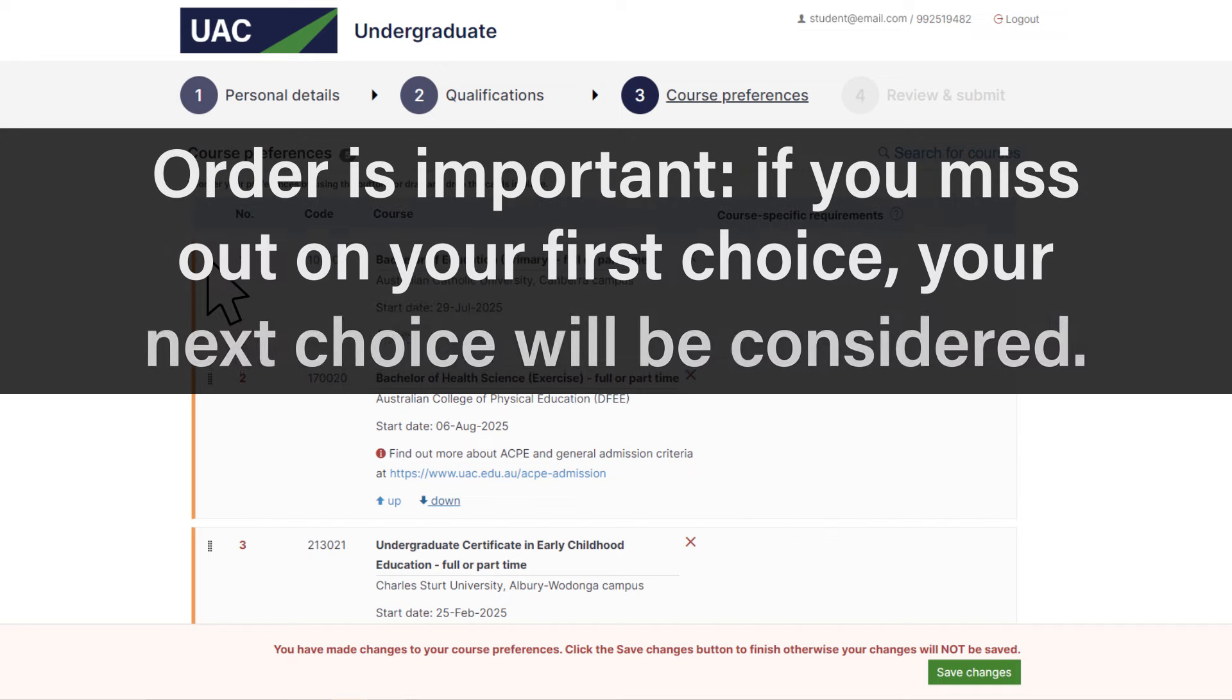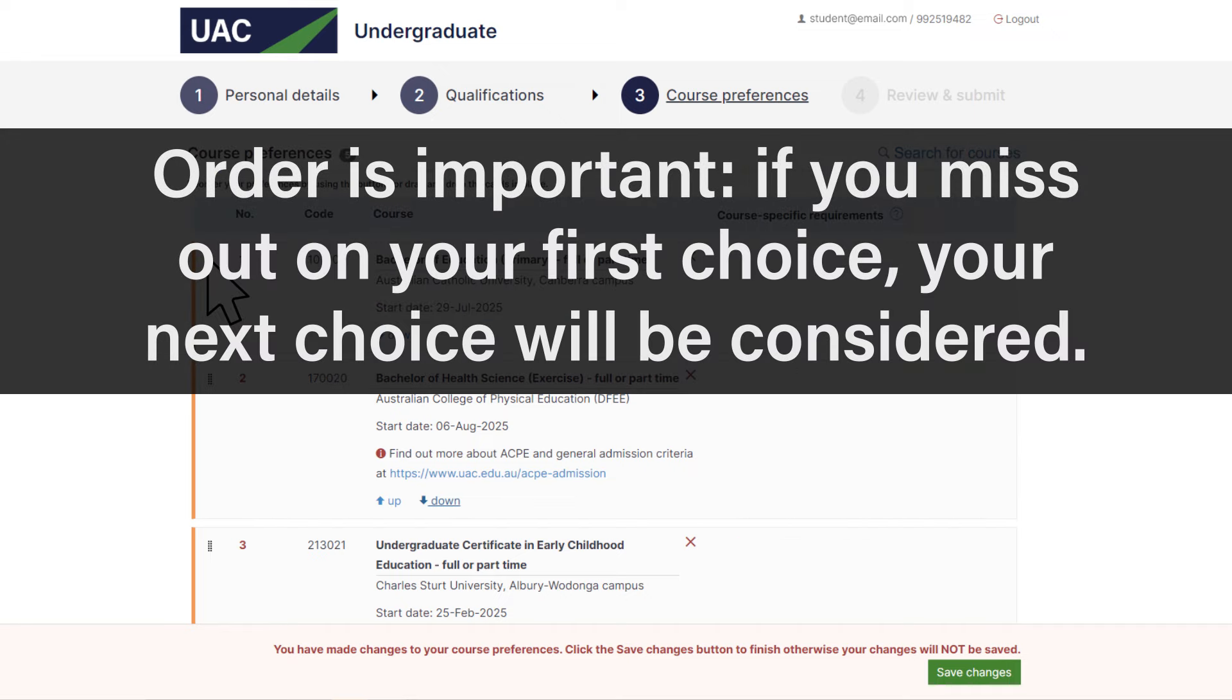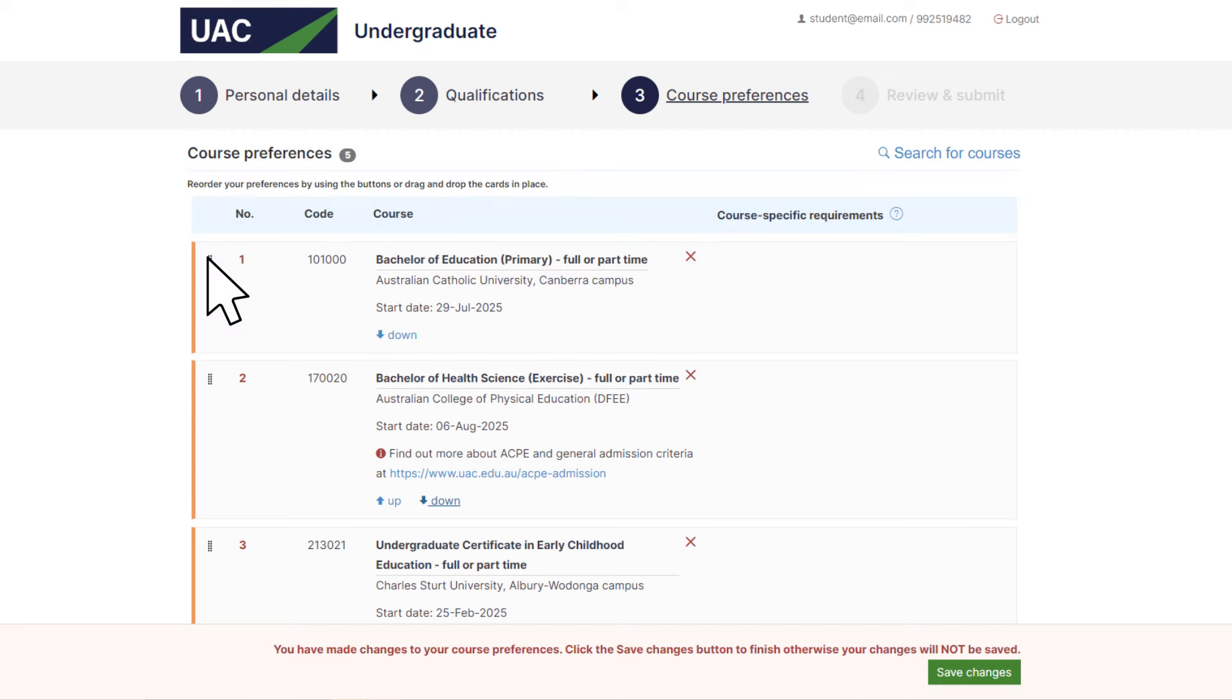The order is important because if you miss out on getting an offer to your first choice, you'll be considered for your second one and so on. When you're done, save your changes to continue.